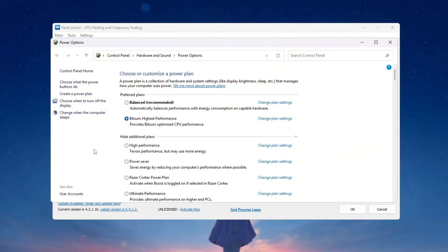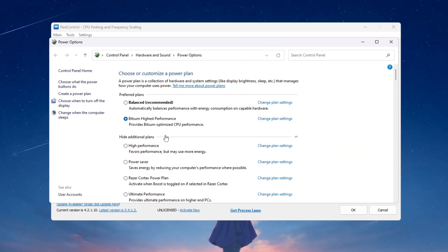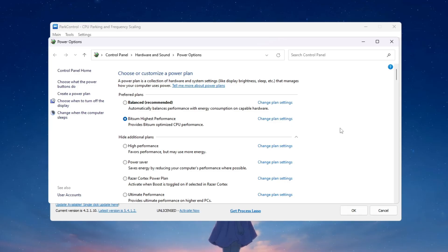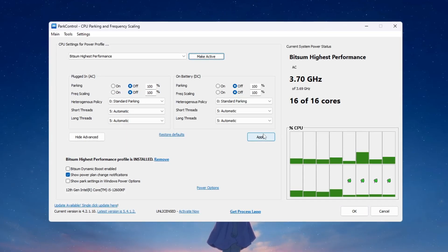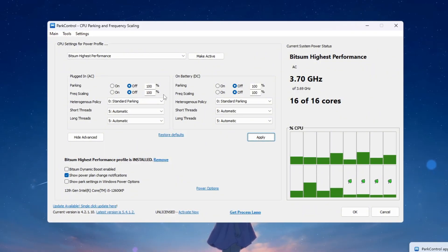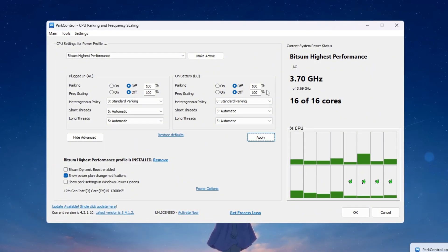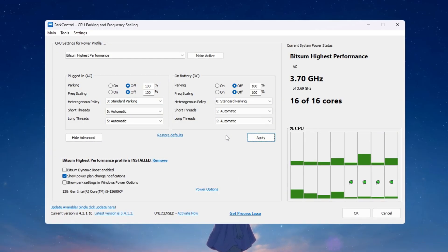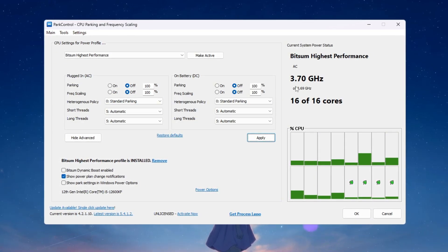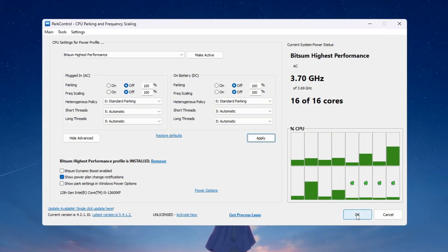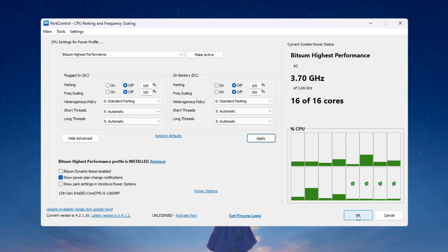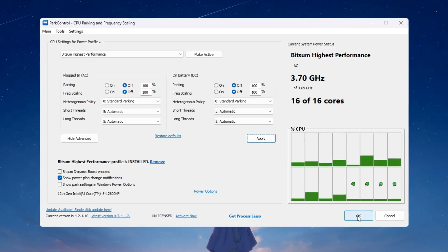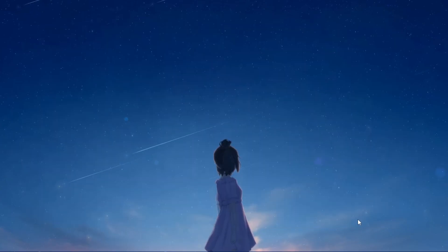Now open Windows power options from your control panel or settings. Select the Bitsum Highest Performance plan and set it as your active plan so these changes always stay. Double check that CPU parking and frequency scaling are both set to 100% for AC plugged in and DC to make sure the CPU always performs at maximum speed. Click make active then click apply to save. This will stay active even after restarting. Now your CPU is completely unlocked and ready to deliver top performance for Fortnite even in long and intense matches.